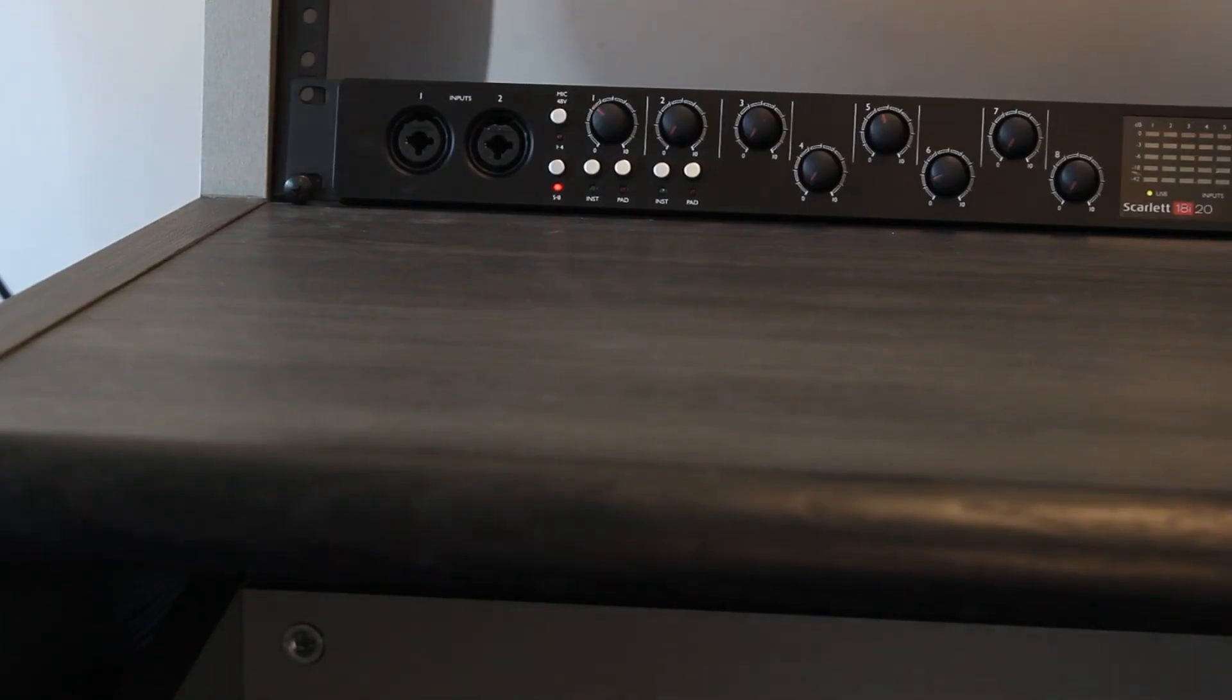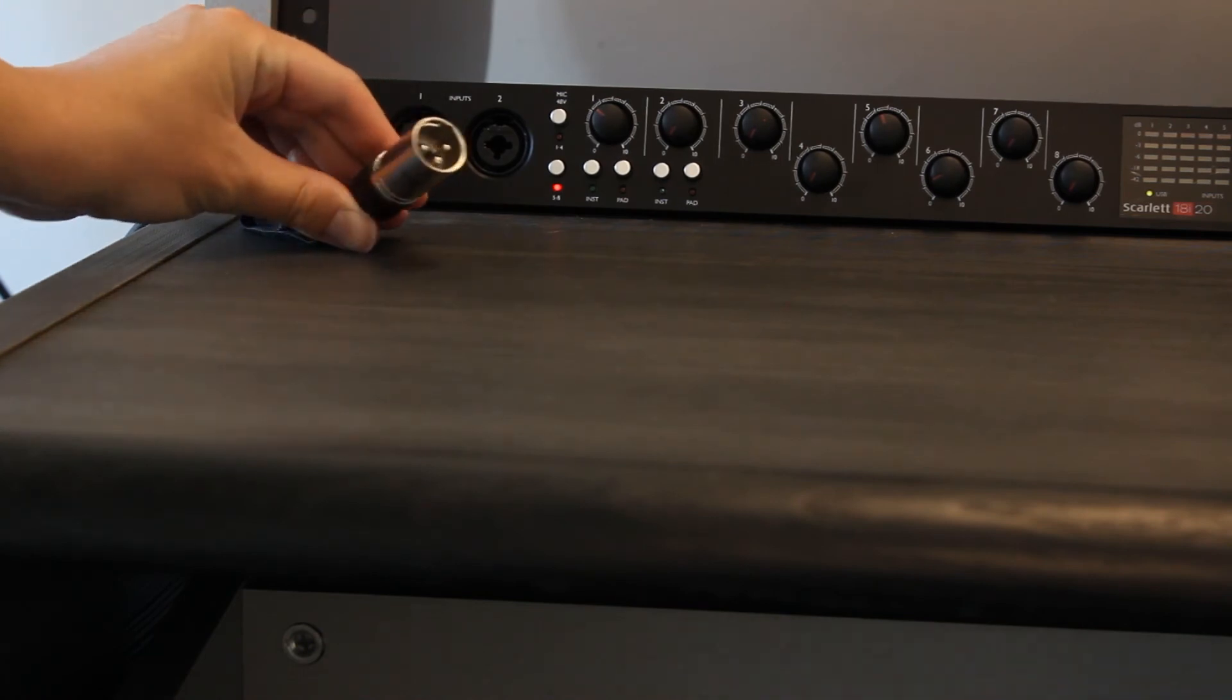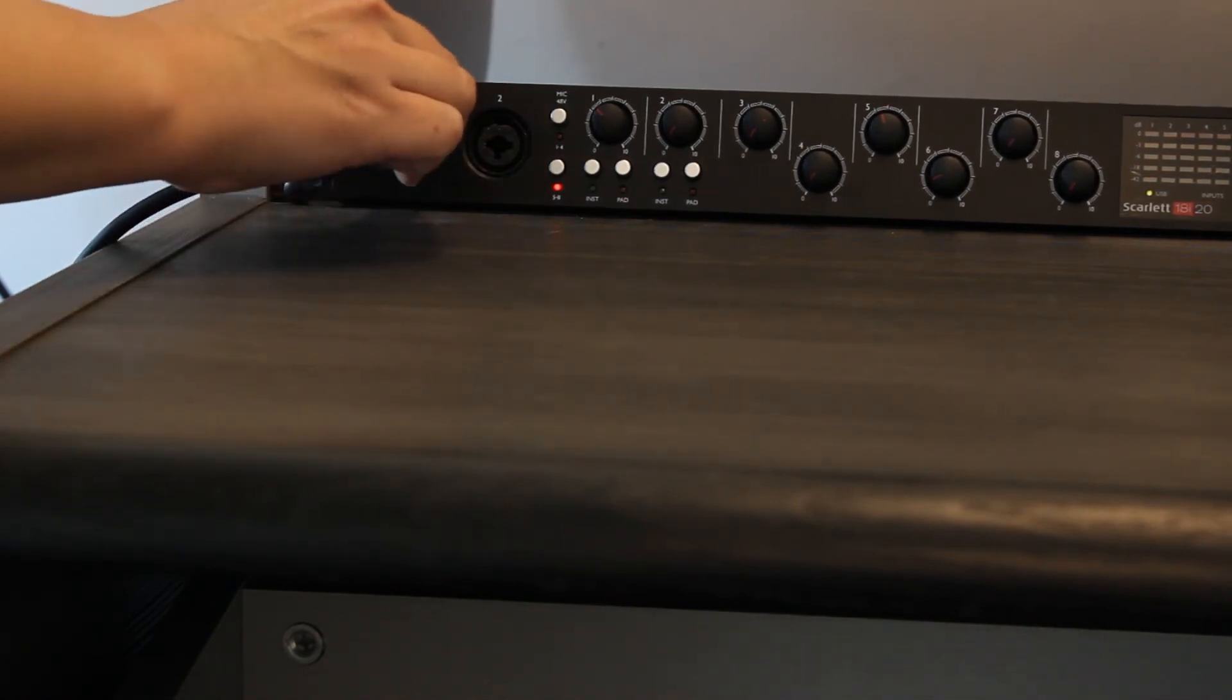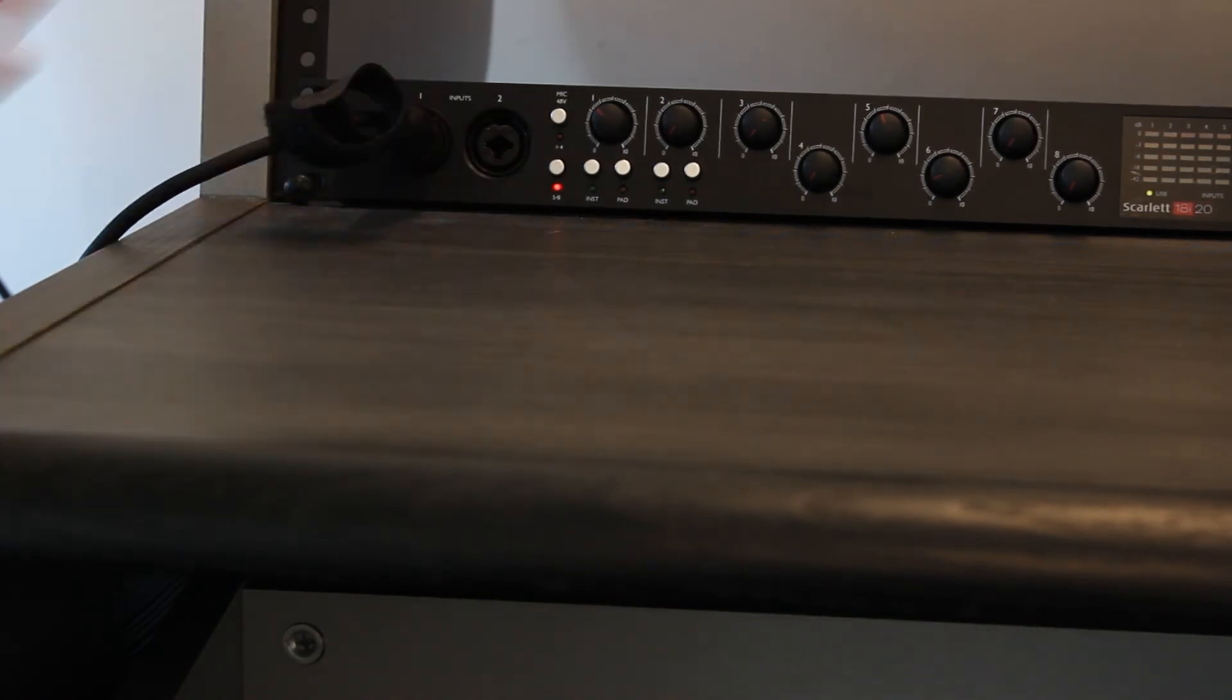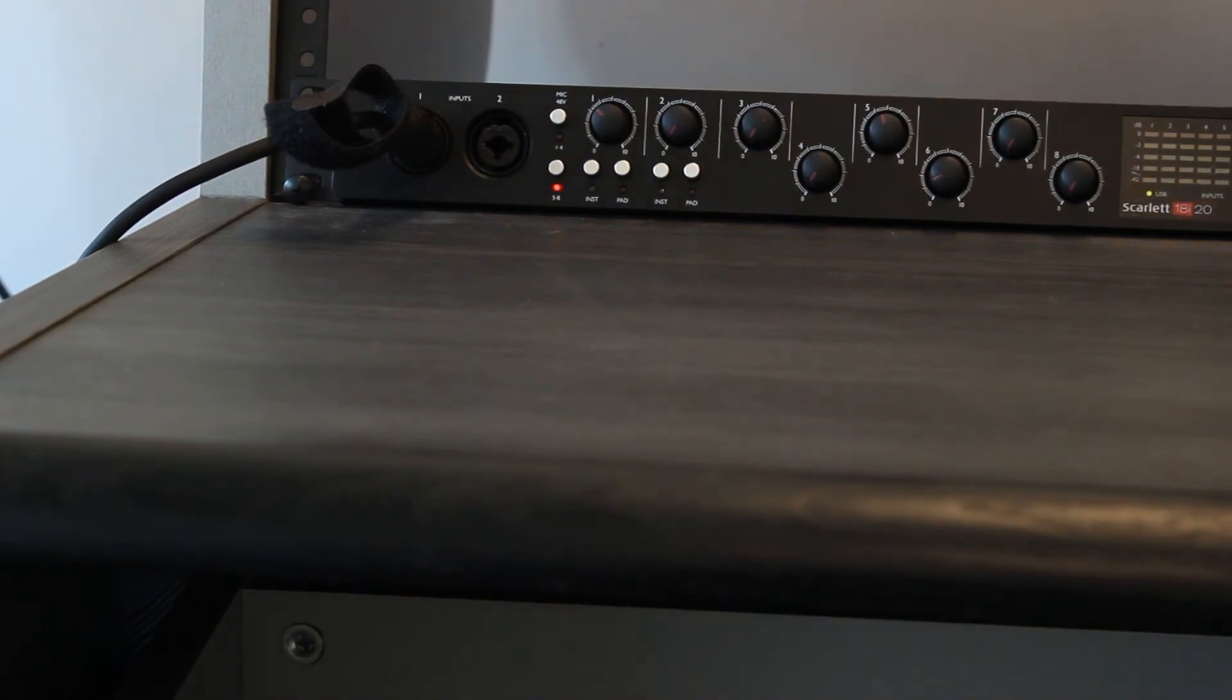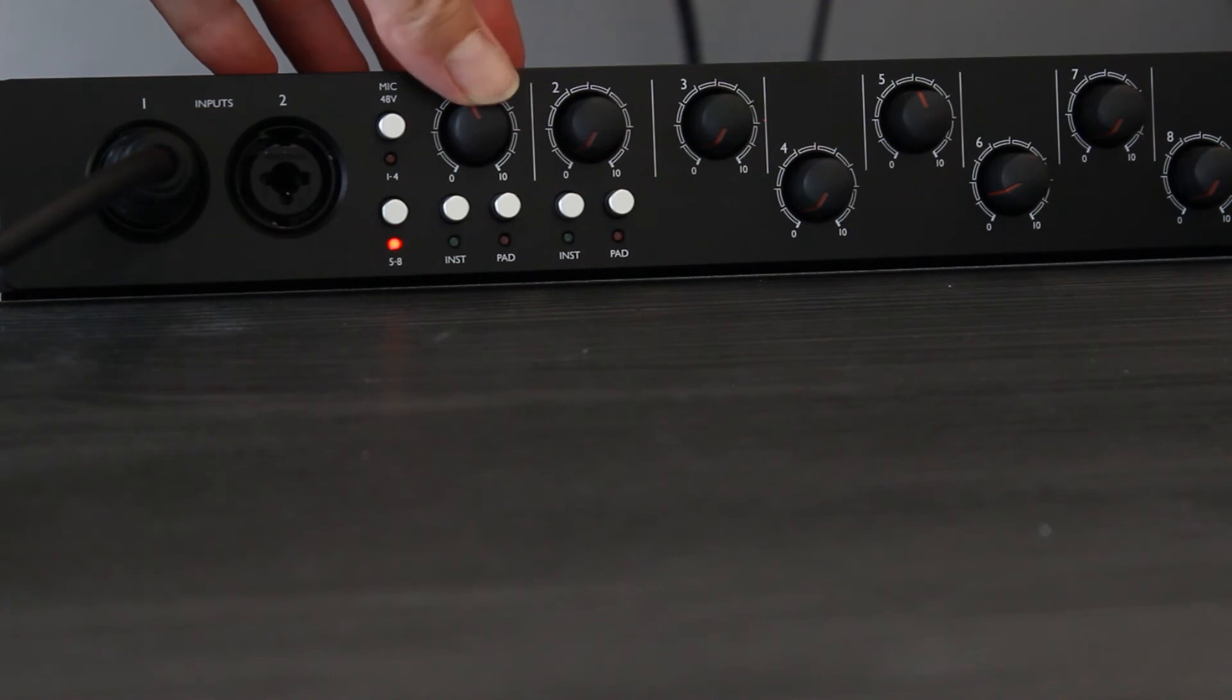Insert the mics into input 1 or 2. Leave phantom power off for inputs 1, 2, and 4. Most of our microphones do not require phantom power. Adjust the input gain accordingly.